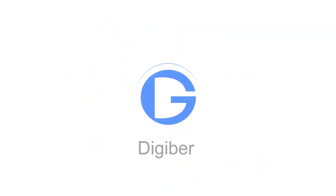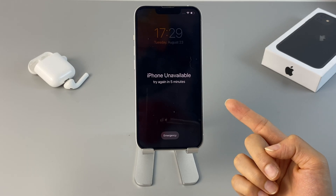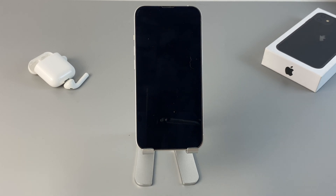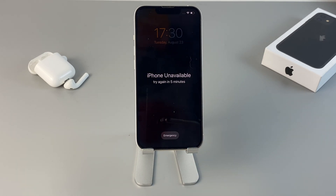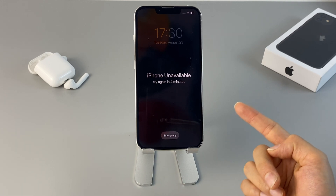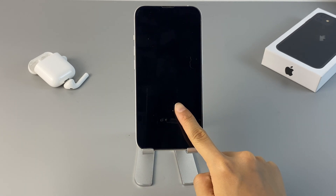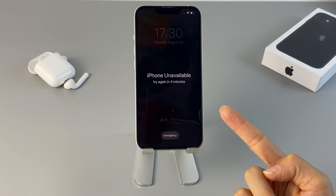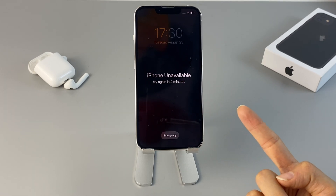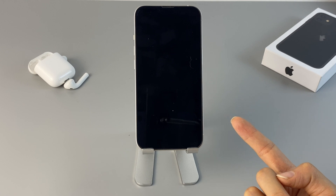Hi everybody, welcome back to Digibur. So let's say you forgot your iPhone passcode and got your device unavailable or security lockout after repeating too many wrong passcodes on it. Quite a few iPhone users got this issue, so in this video we're gonna show you three helpful ways to bypass the iPhone lock screen without iTunes when you forgot your iPhone passcode.